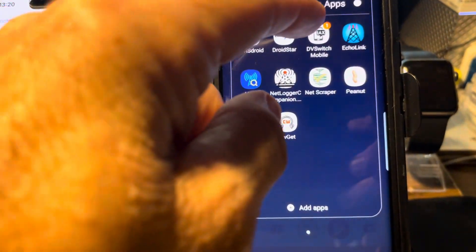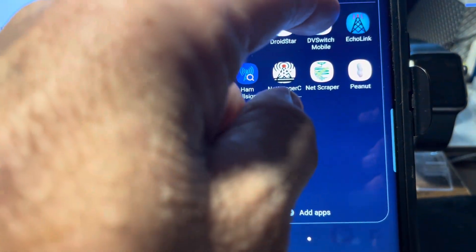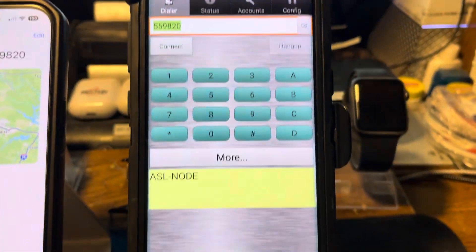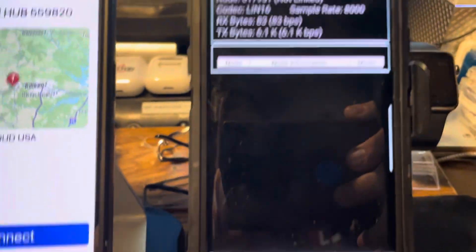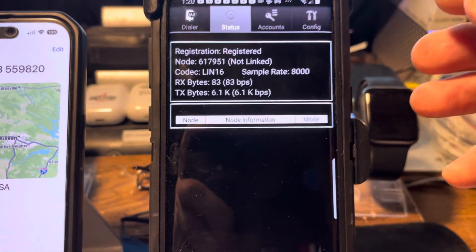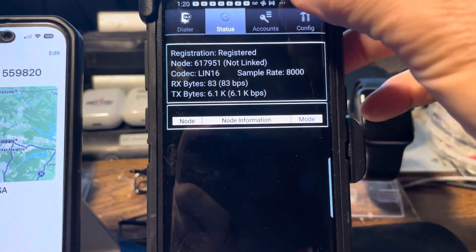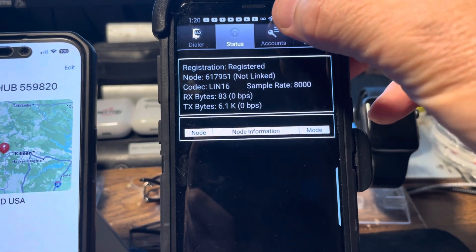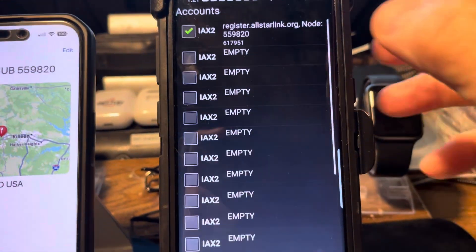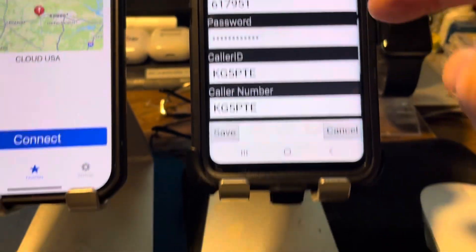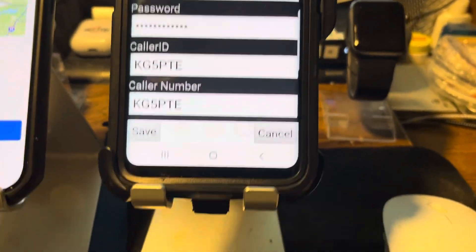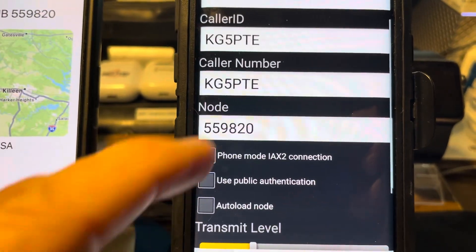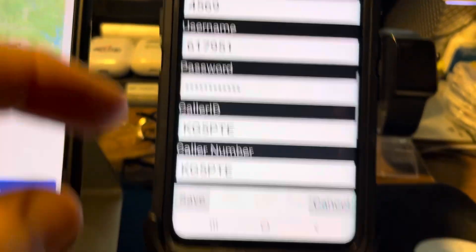Now we're going to try to connect DV Switch, and here's where we've been running into some problems. With DV Switch, we're set up — our status is set up, we're registered. You have to register and buy this program; it's not free. If you don't register it, you only get a demo mode. And there's my setup right there, all set up for my AllStar Link.